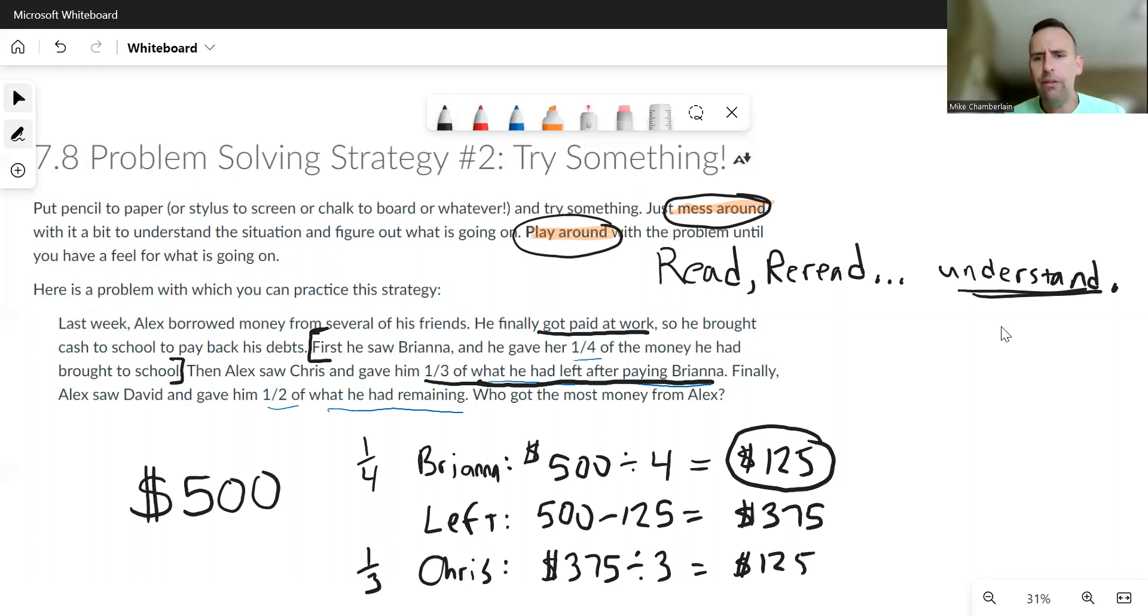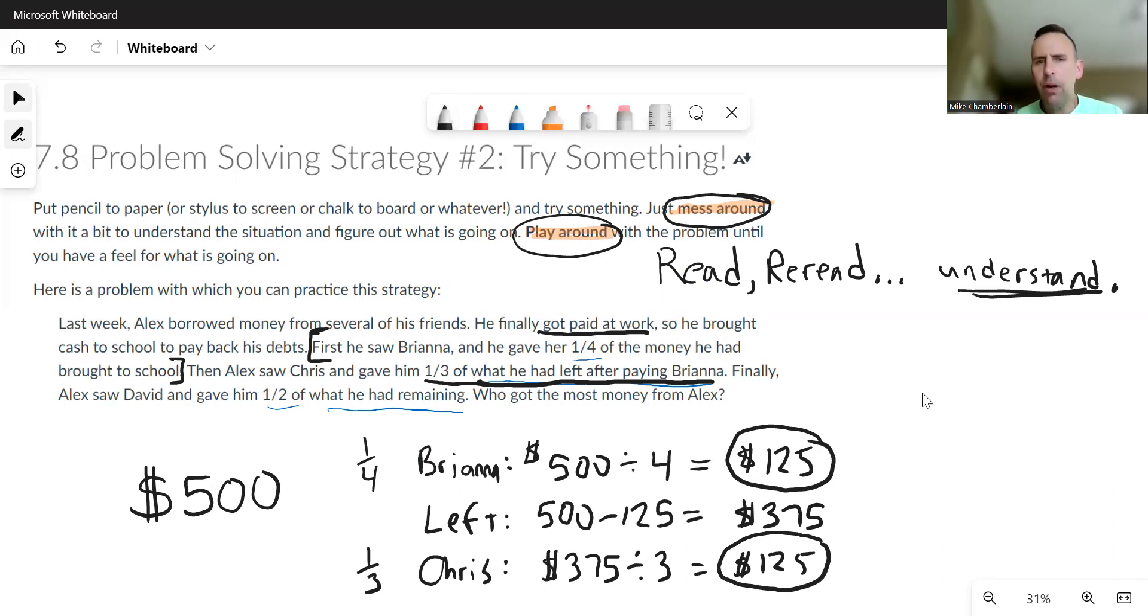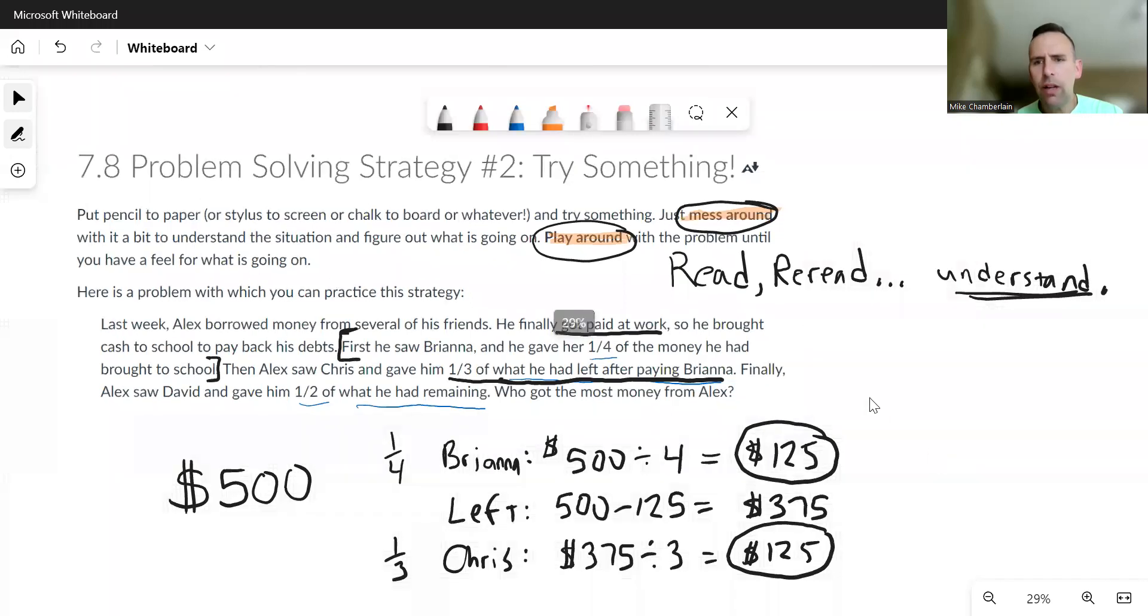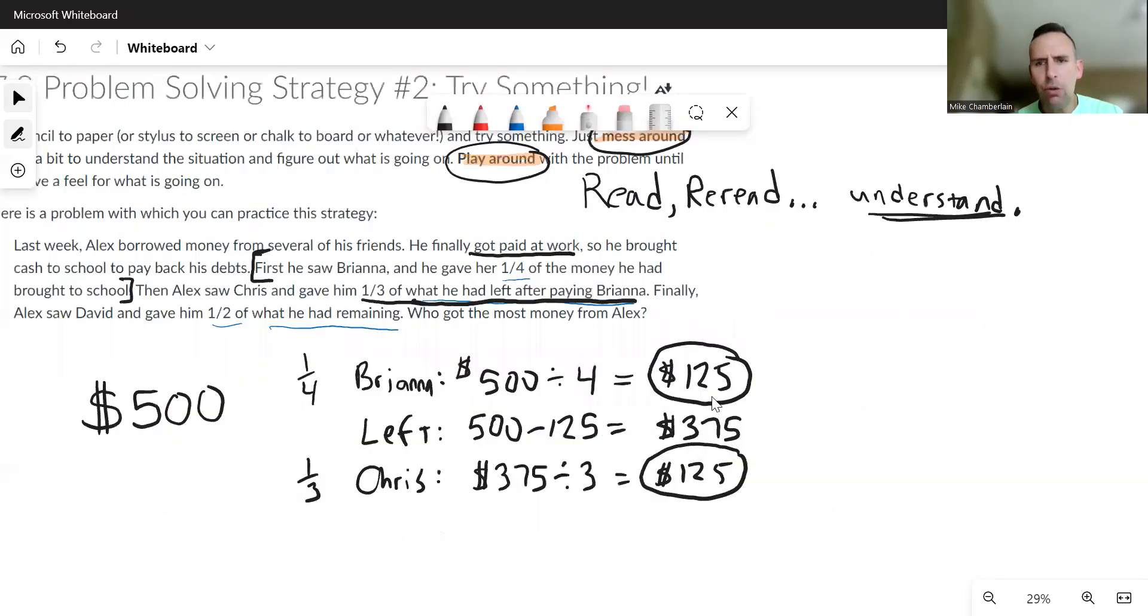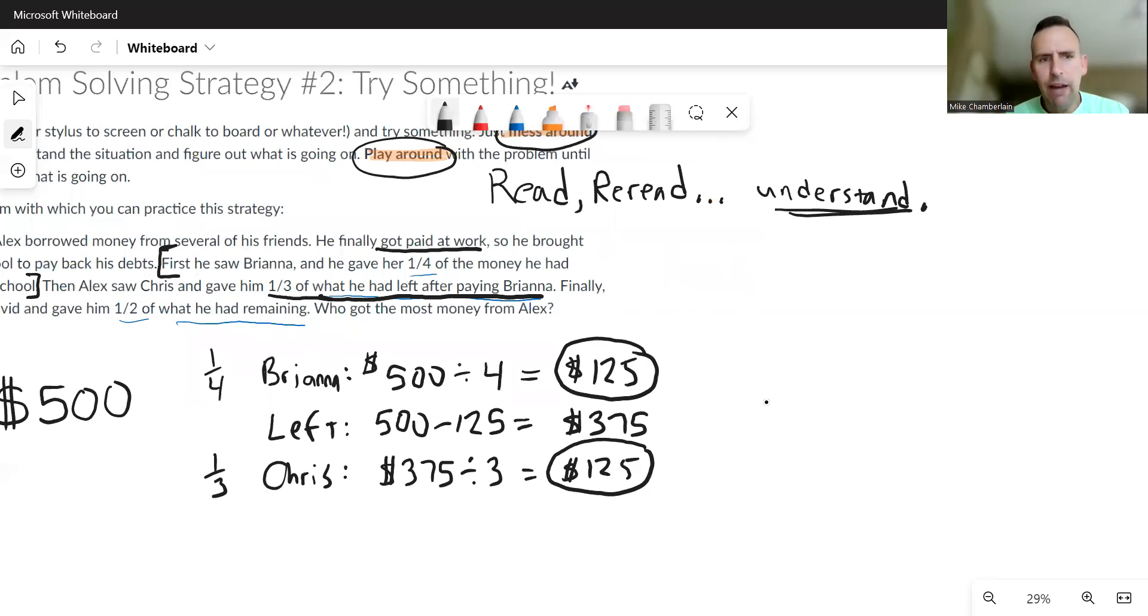Brianna got 125, Chris also got 125. I don't know, either I maybe messed up or there's some trickery going on with this problem. And when I'm really problem solving, I don't know. So then I might just continue through it. Like, this strategy is helping me think about something because now he gives, finally he gives half of what he had left to David.